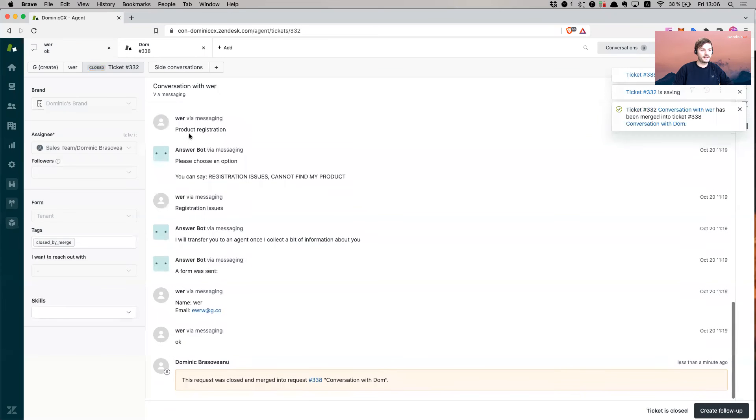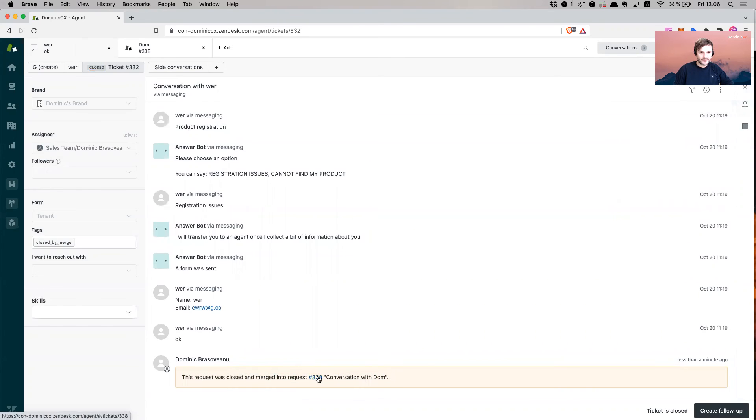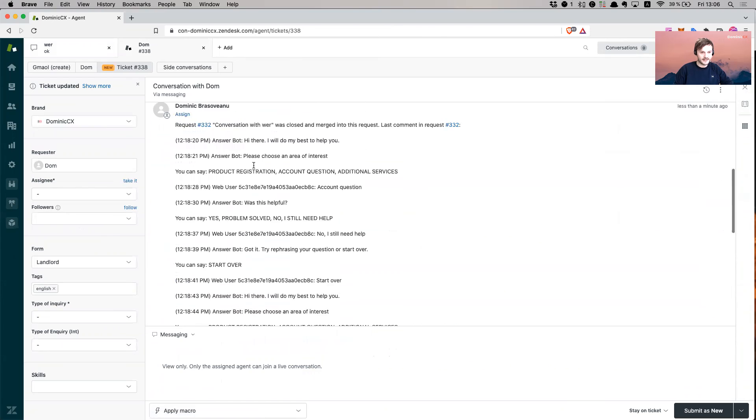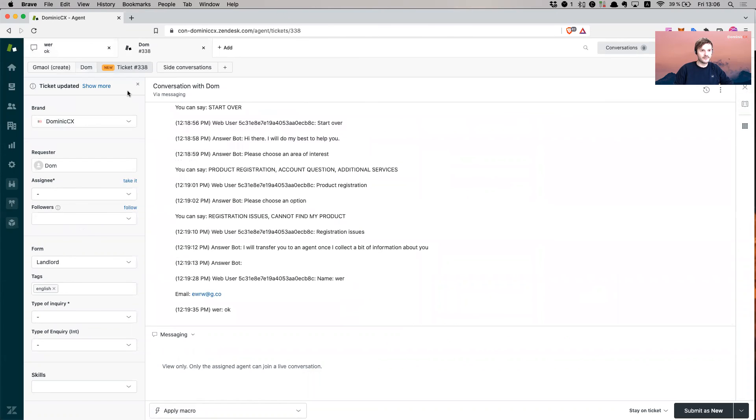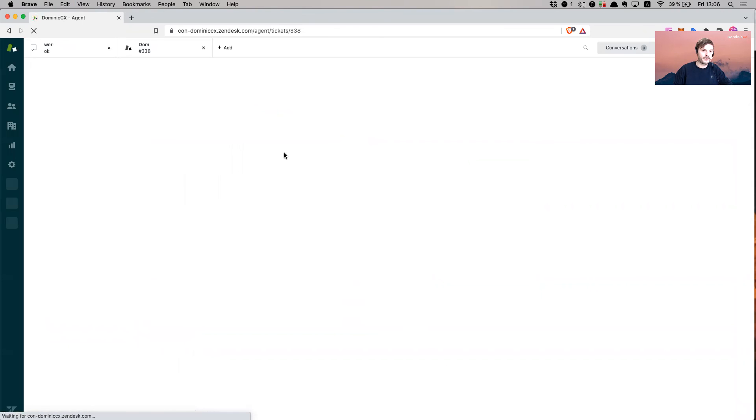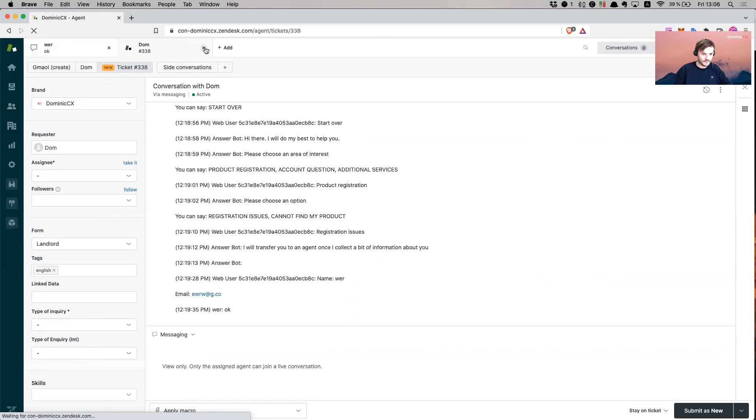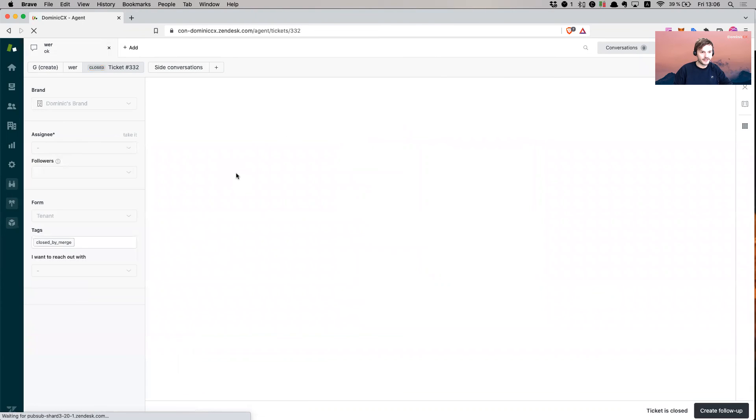And here we go. We get this message here. The request was closed and merged into ticket number 338. I can always have a reference to the other ticket and I can see what this was about. So it's amazing. I'm just going to refresh my screen so I'll have a clear visibility on what has happened.